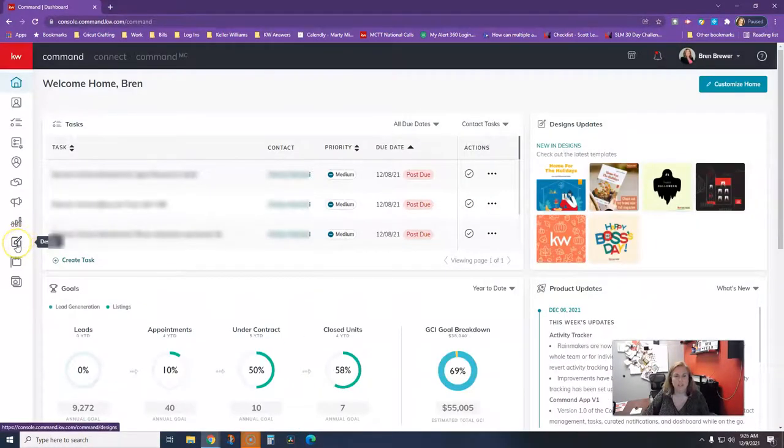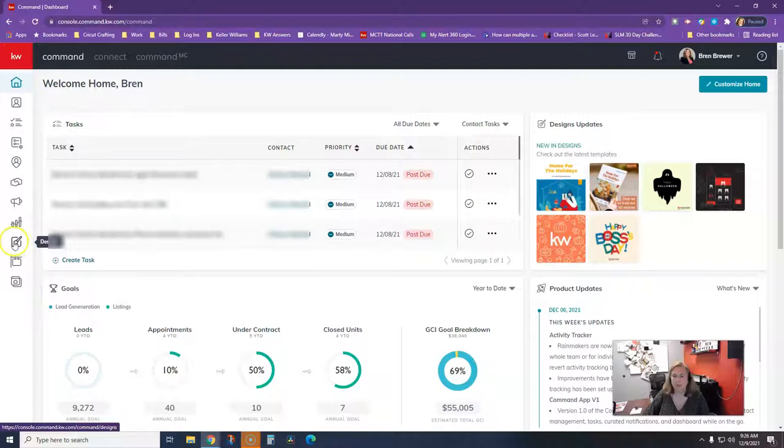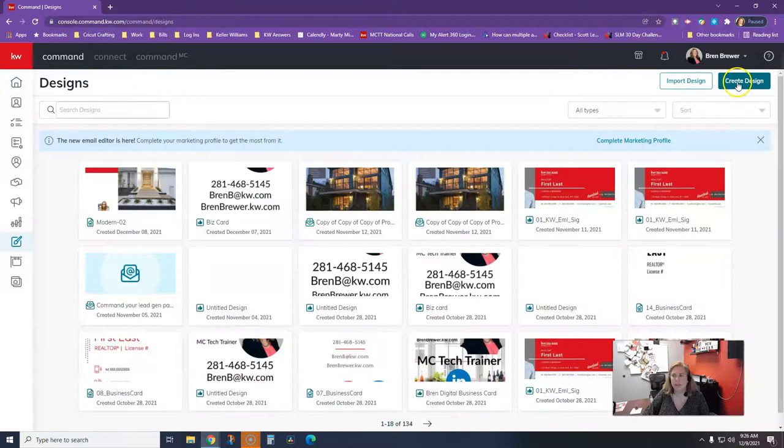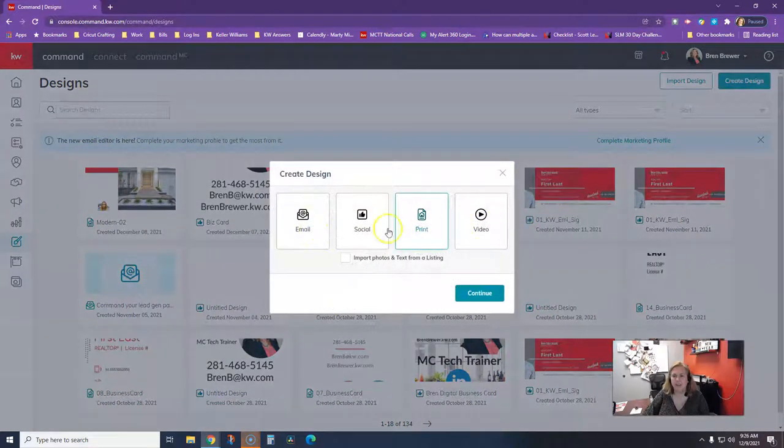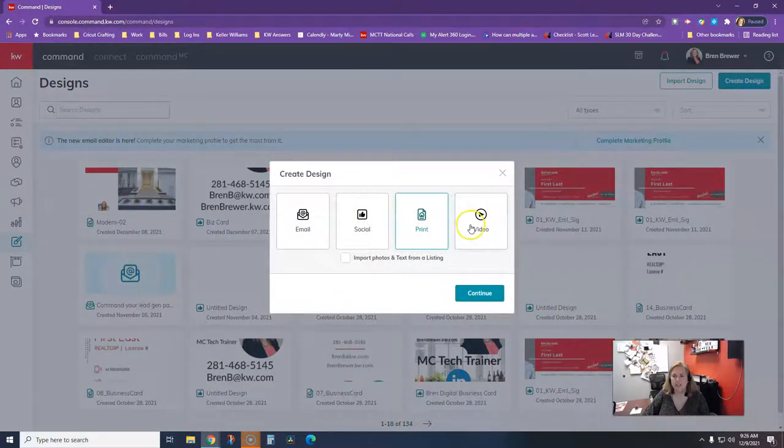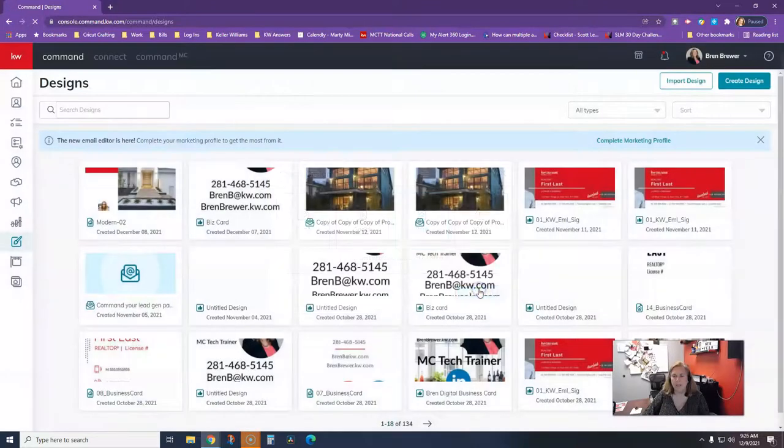Once I'm there, I'm going to click on the left-hand side design. It's like a little paintbrush-looking thing with a square around it, so we're going to click that button. Then we're going to click on Create Design. You can click on any of these options. I'm going to click Print, and then I'm going to click Continue.